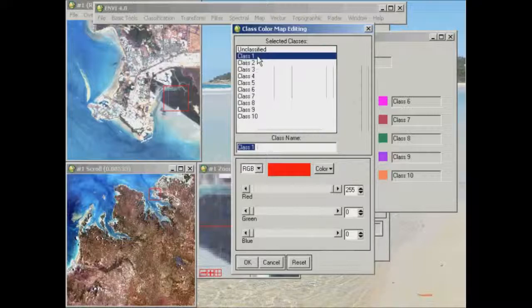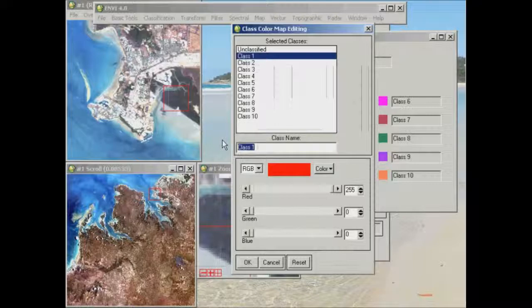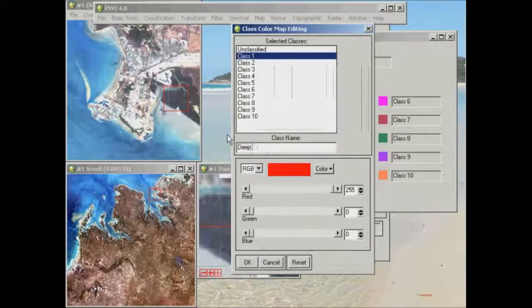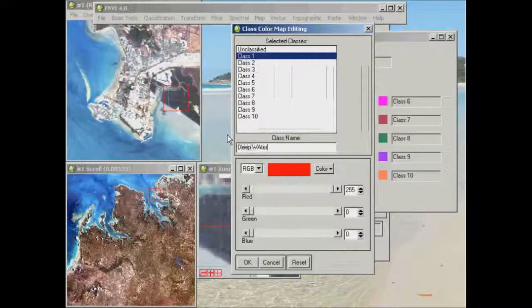So if we clicked on class one, for example, which was that red area that came up over here, we might decide to call that area deep water.